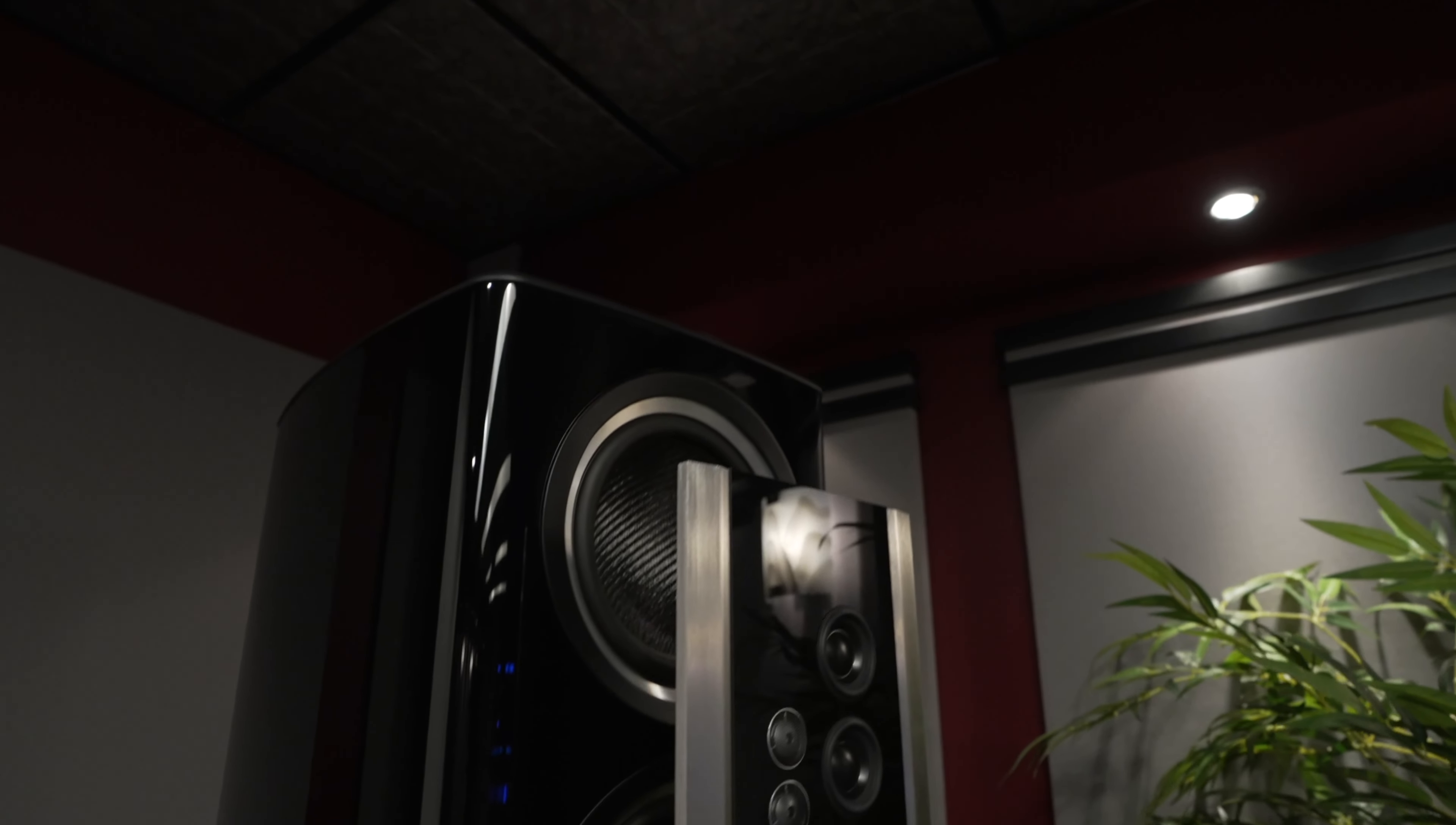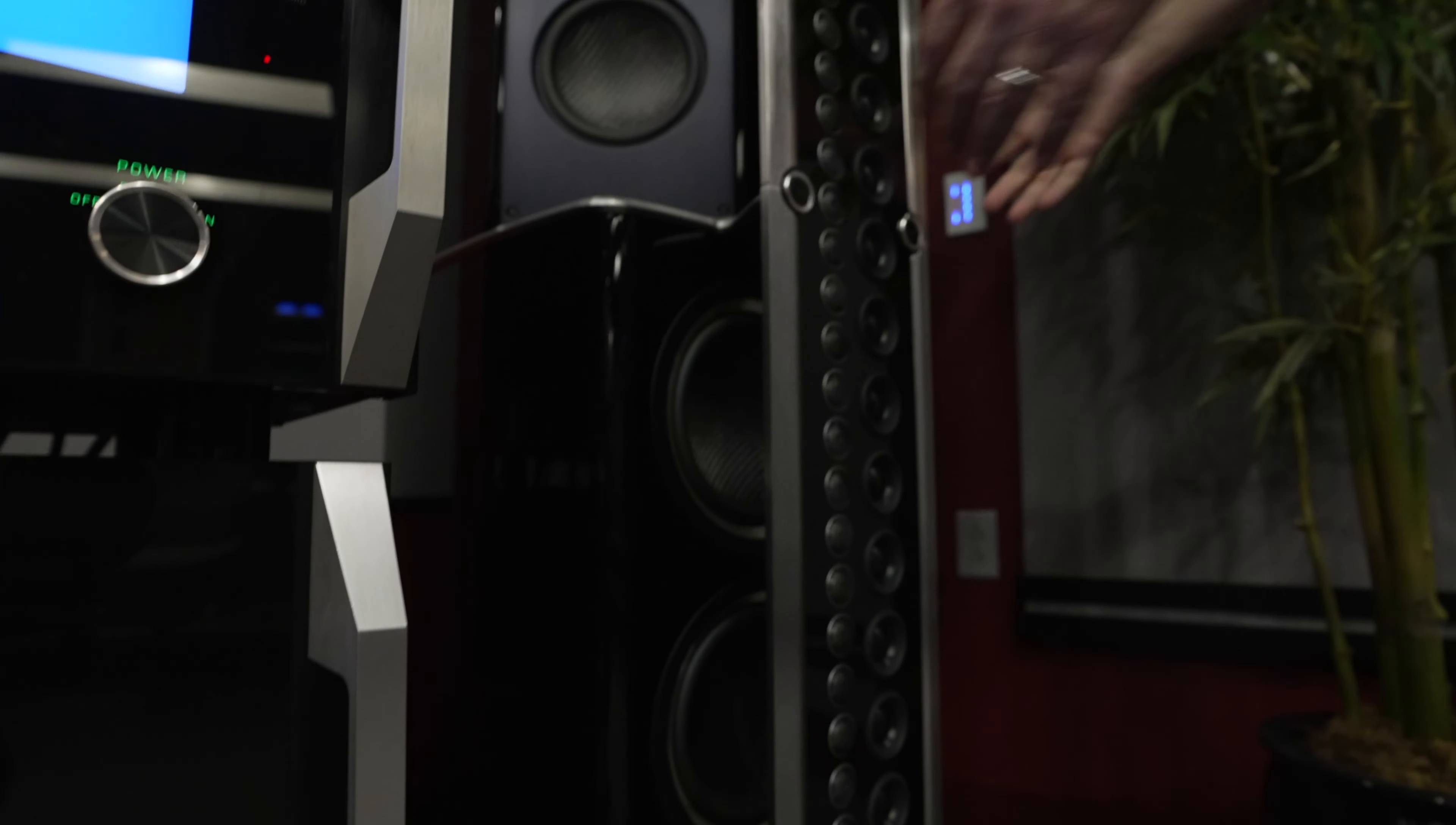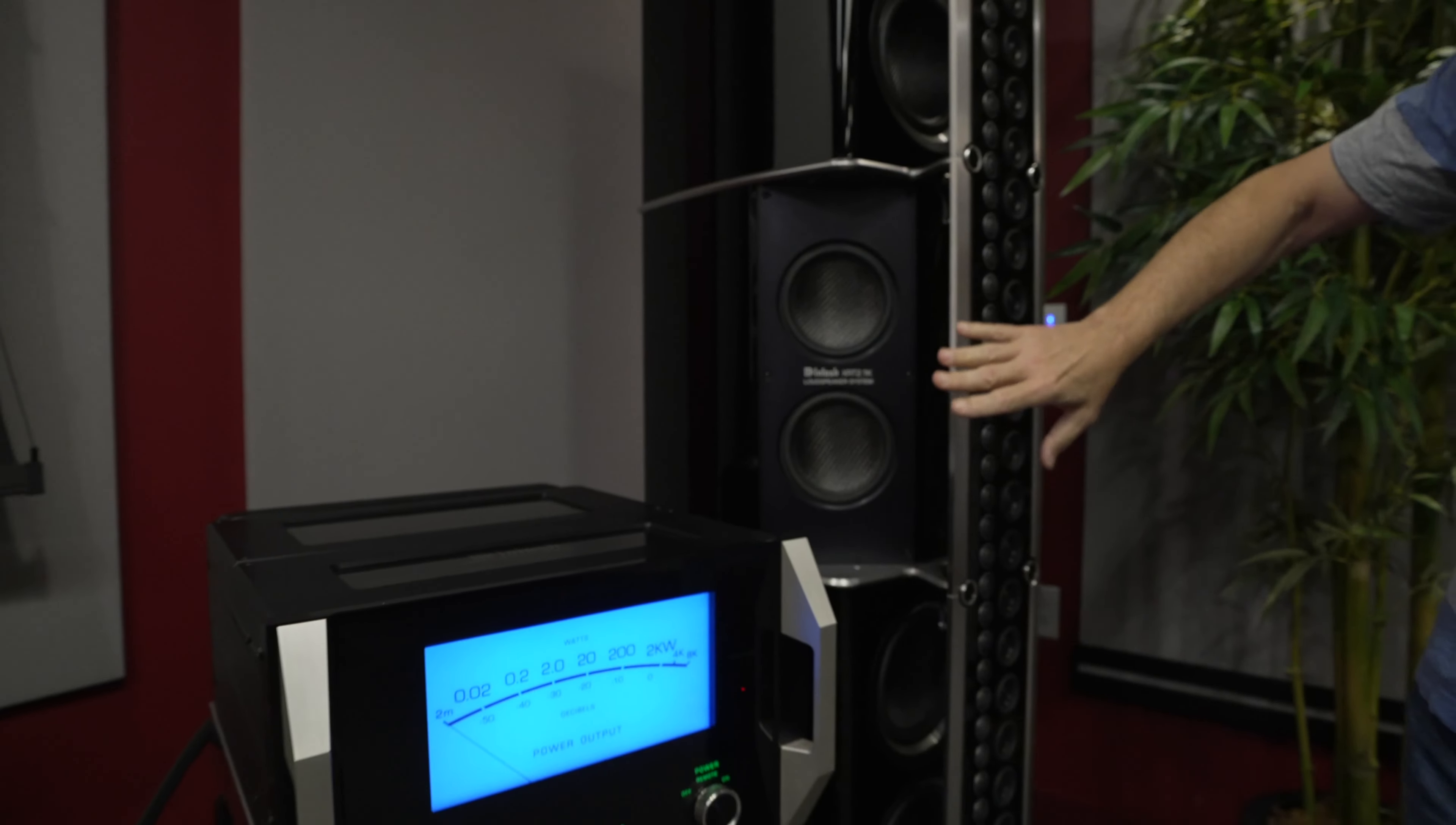We have woofers behind them. Don't worry that the sound is being blocked because the wavelength of deep bass is very long waves and they wrap right around with no problem. And then we have two upper mid-range drivers.